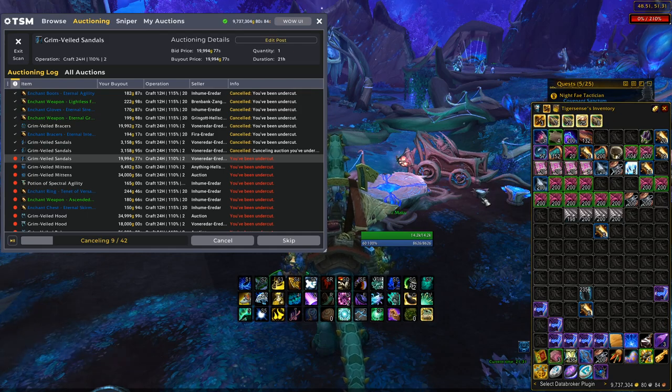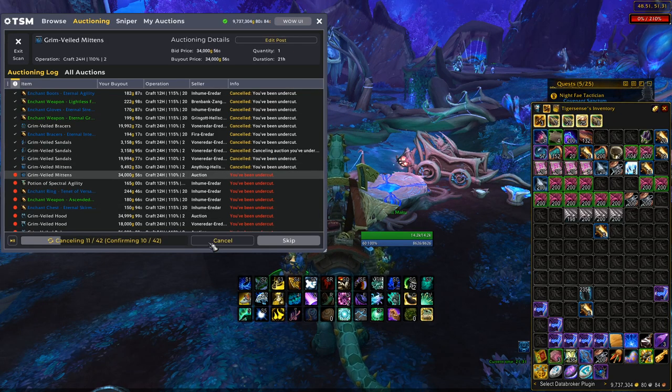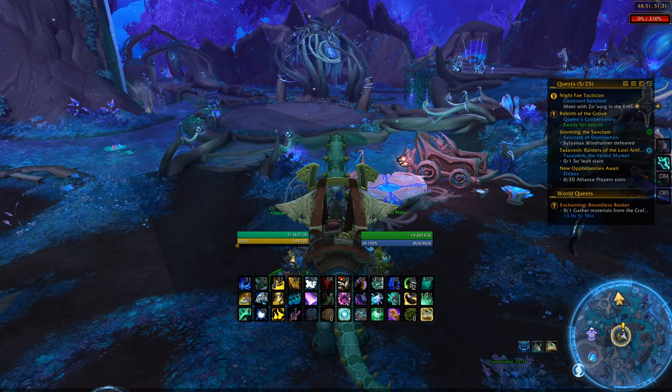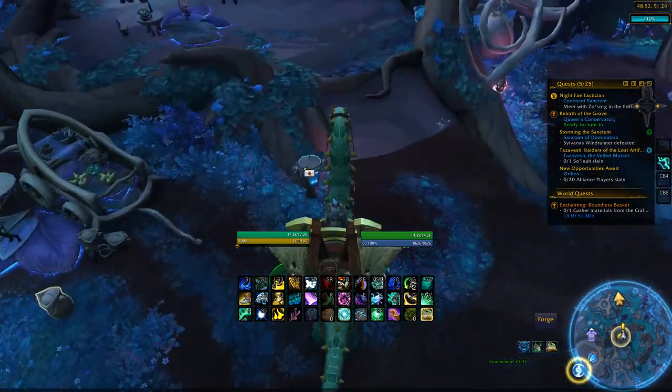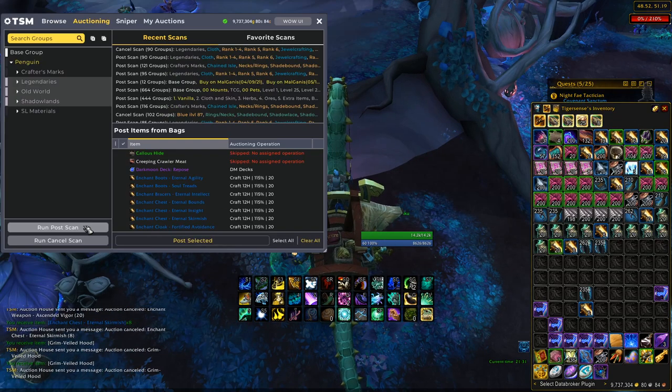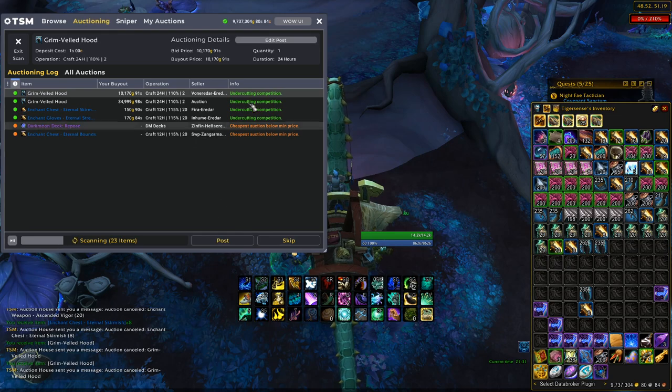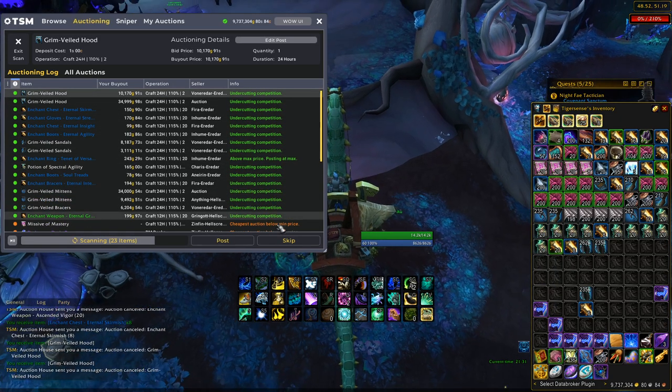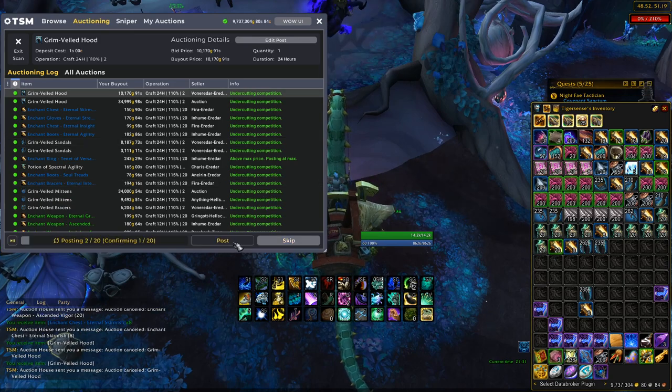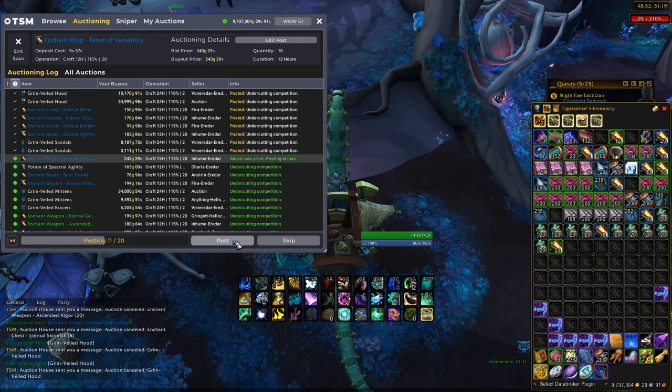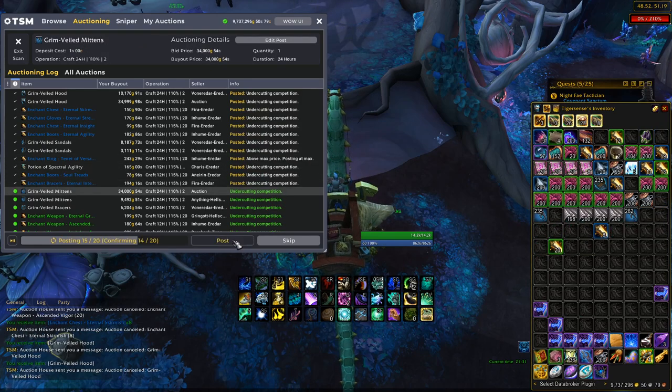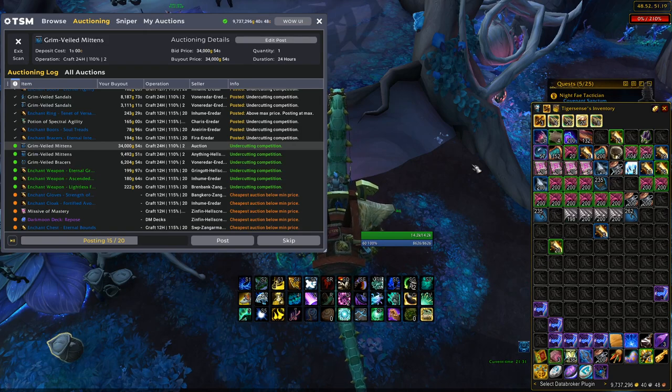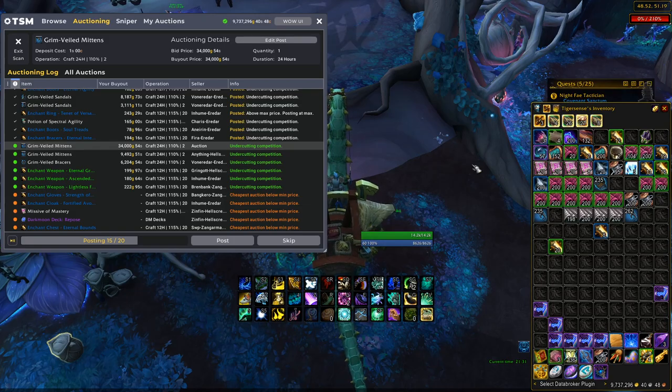But thank you guys so much for watching. As you can see, I'm cancel scanning right here just a little bit. Then we can pick up these auctions just to make sure I show you guys that it works. Then we can post these up. And as you can see, you can see those operations that we discussed earlier. Some stuff is below minimum price. And then we can just go through and post them up. But yeah, guys, that's really it. Let me know if you have any more questions down below. I hope you kind of enjoyed. I hope this helps you out a lot. And of course, have a good day.